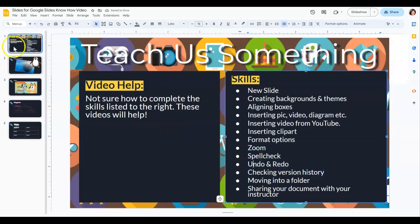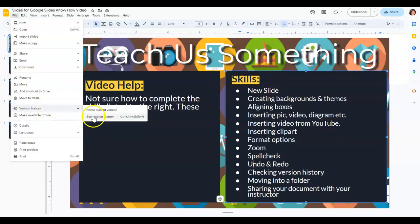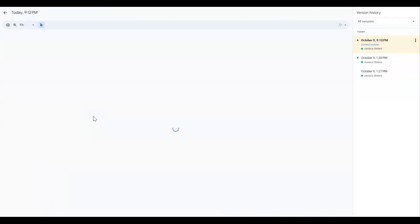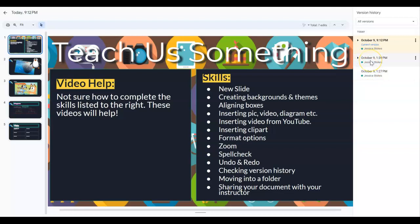Now there's also, if you go to File and go to Version History and See Version History, it pulls up older versions of your document. So say I've made some changes and I close out.